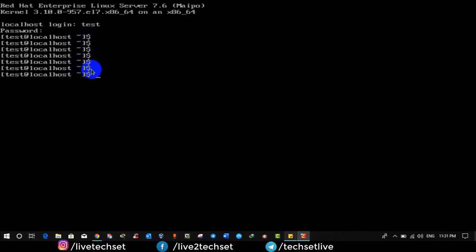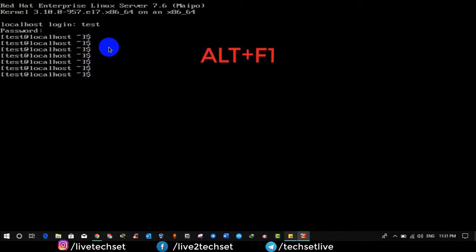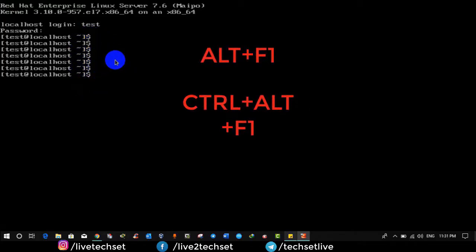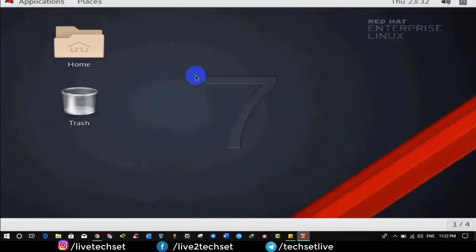But what if we want to go back to our graphical mode? Then how we will go back? In this scenario you just need to press Alt F1 or you can press Control Alt F1 to go back into the graphical mode. We are back in the graphical mode. From here we can operate our Linux graphically but in terminal we can only operate our Linux by commands.